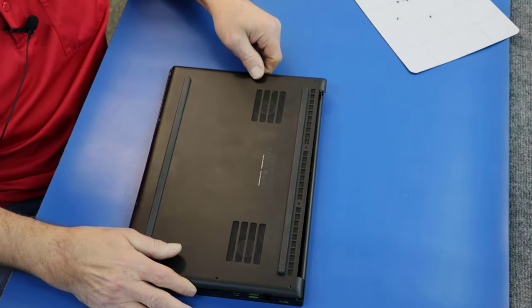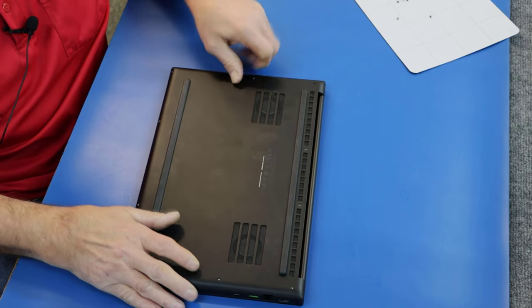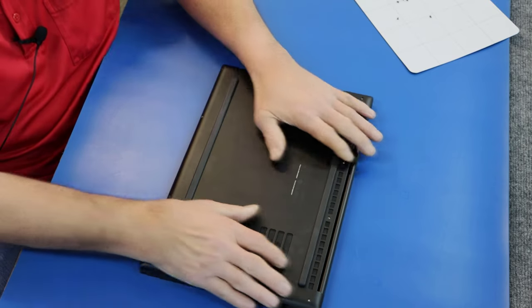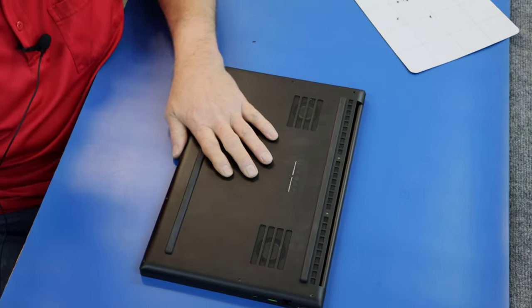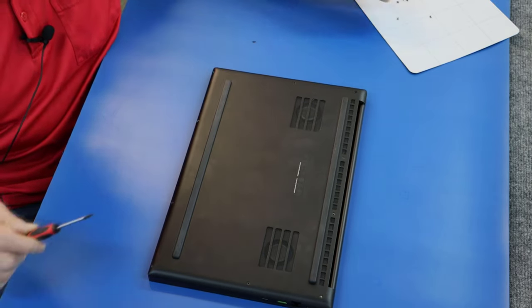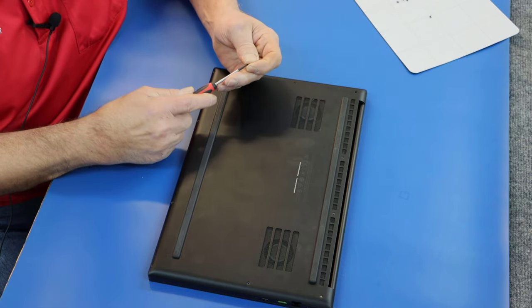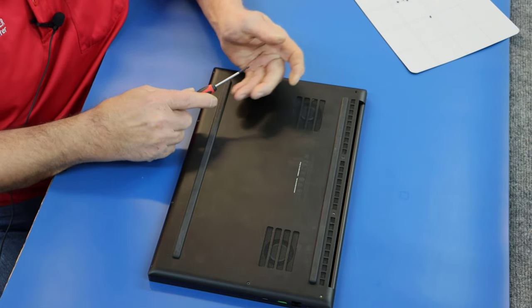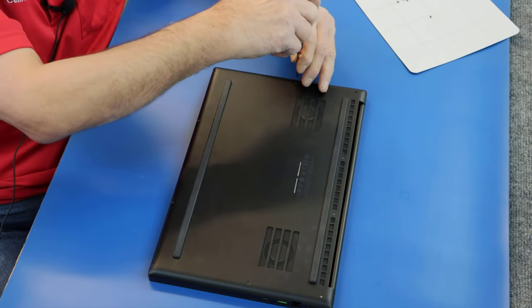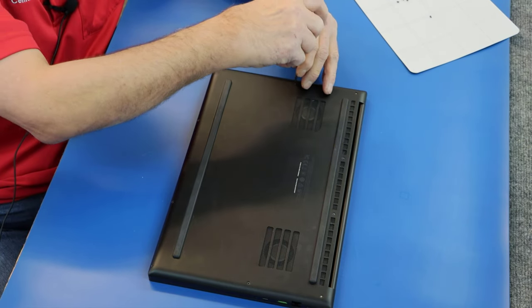So I'll put our cover back on here. I think we're good. I'm going to put two screws in here just to hold it on. I'm going to button it up permanently once I know everything's good.